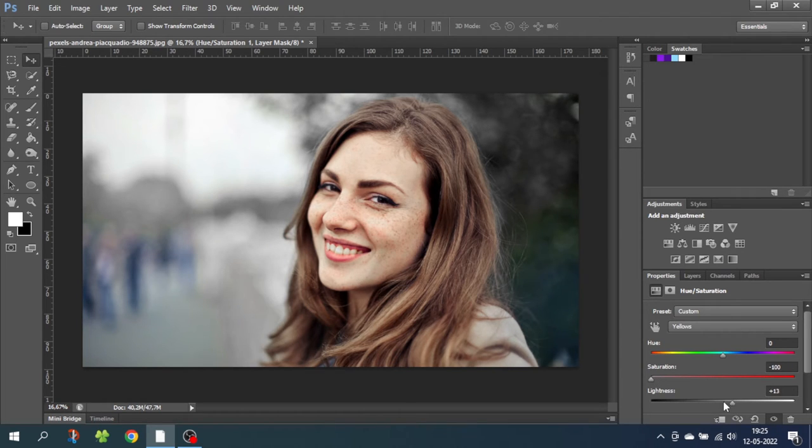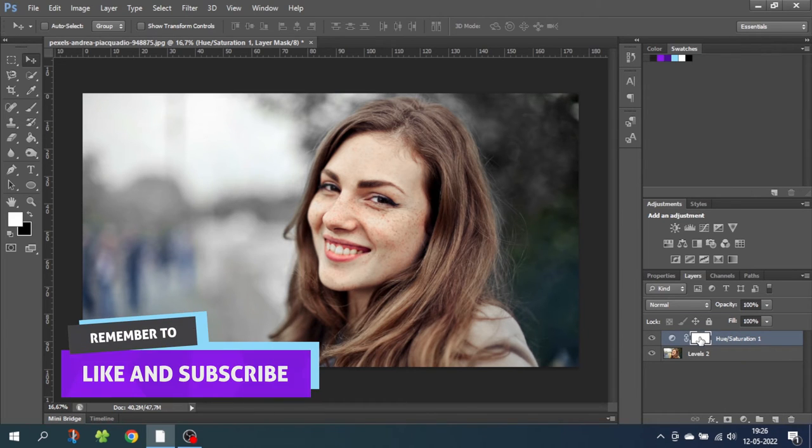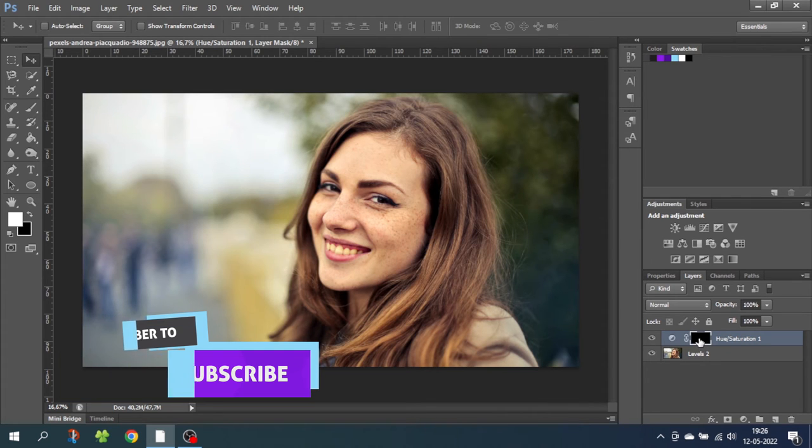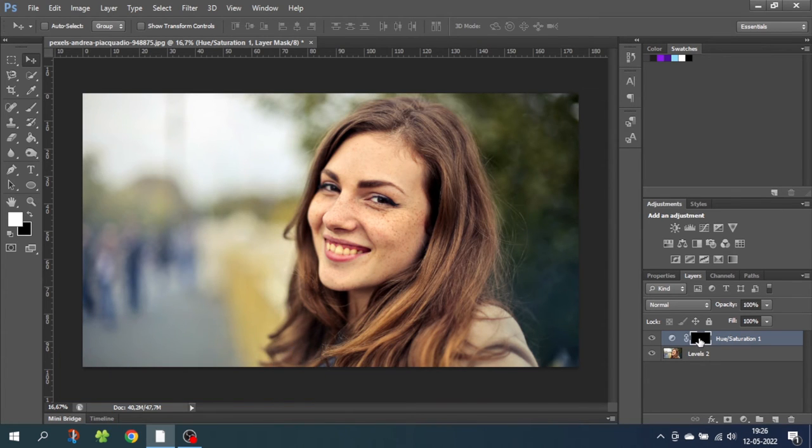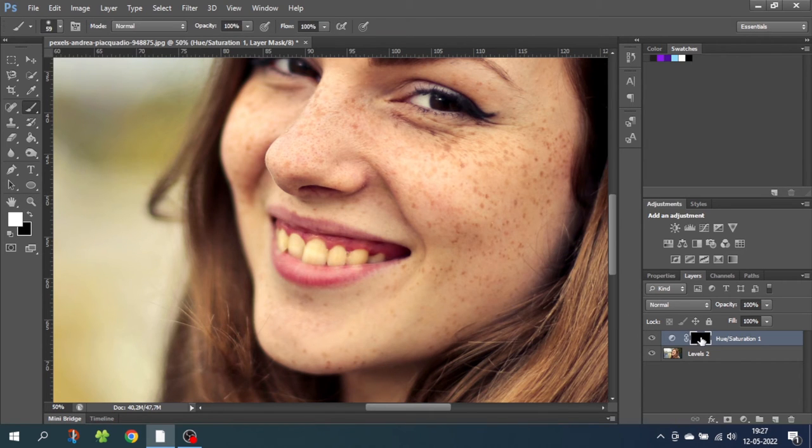From here, go back to the layers, select the mask on the hue and saturation layer and click Ctrl+I or Command+I on Mac to invert the layer. Now zoom in really close on the image. Then select the brush, select the white color and make sure you have selected the mask of the hue and saturation layer.